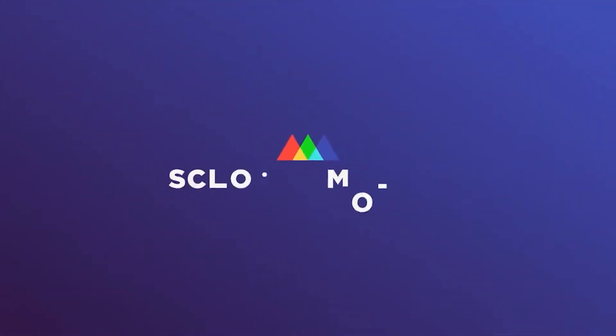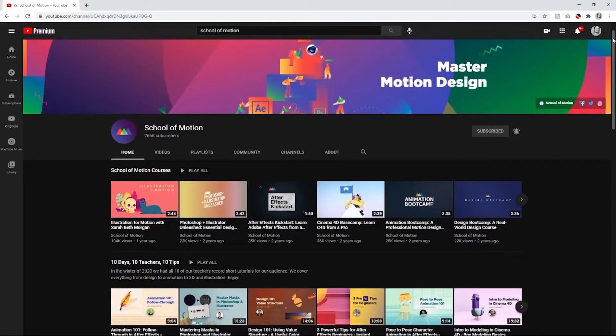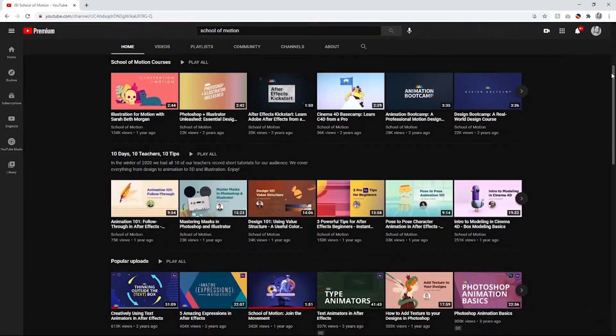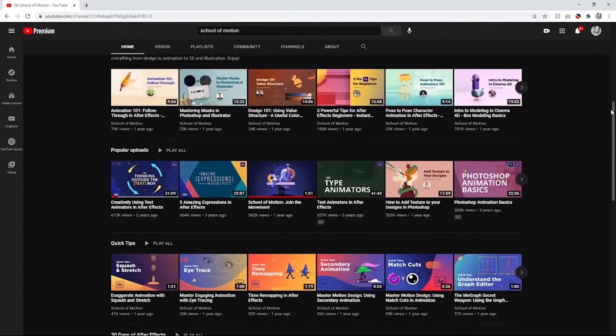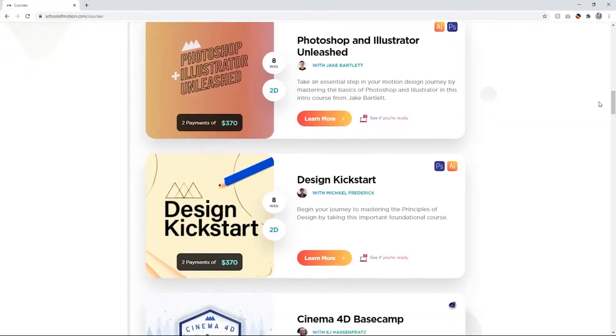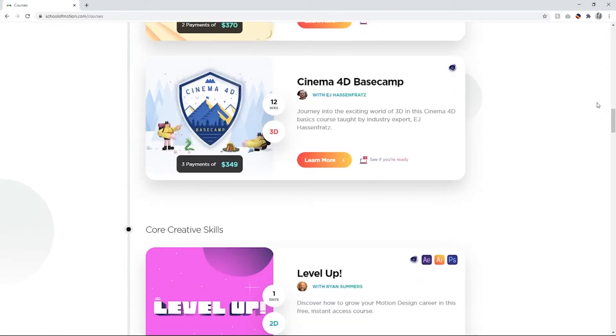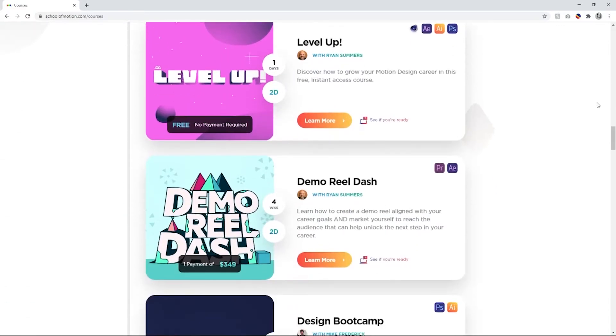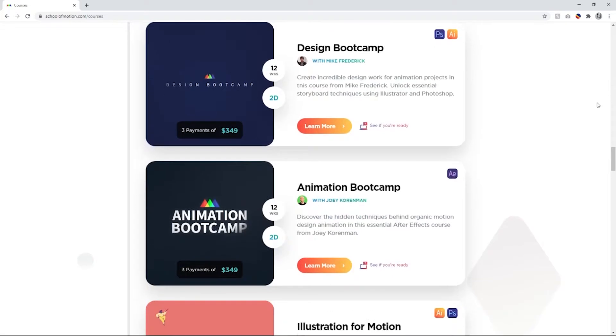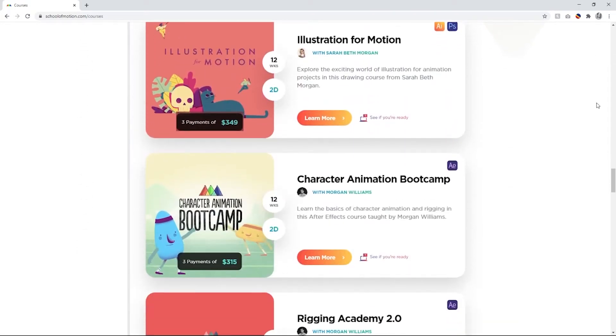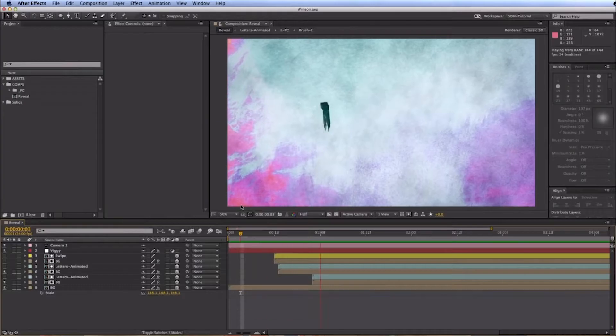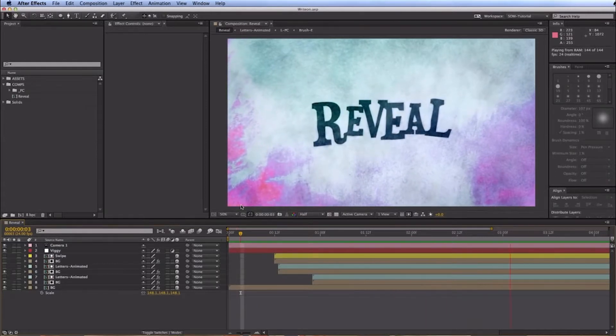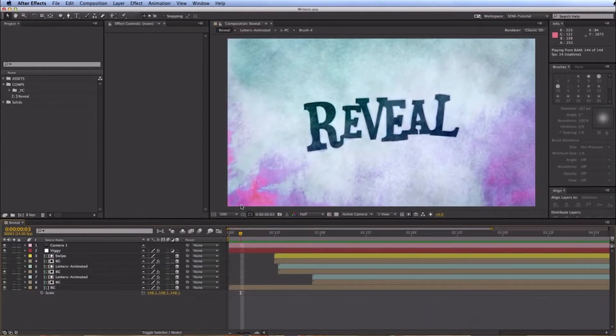School of Motion is the top tier training page on YouTube. They have tons of tutorials for After Effects, Cinema 4D, and a variety of other Adobe products. They do have paid programs available on their website, schoolofmotion.com. With everything from entry level to advanced skills, there's something for everyone and every program you use for motion. I'll have some links to some of my favorite free tutorials in the Word document I provided Brian.